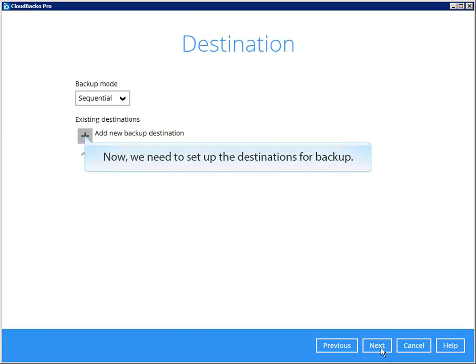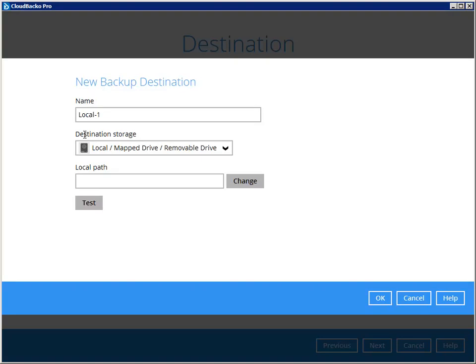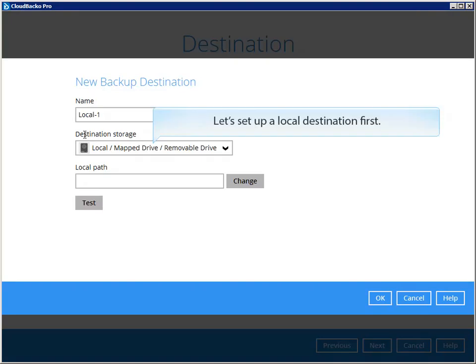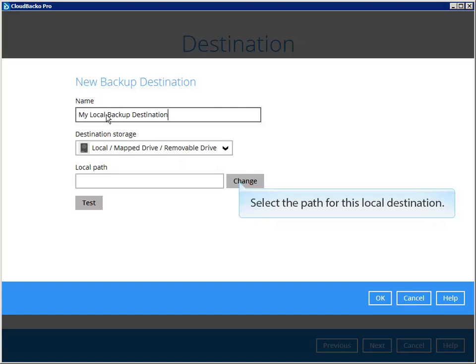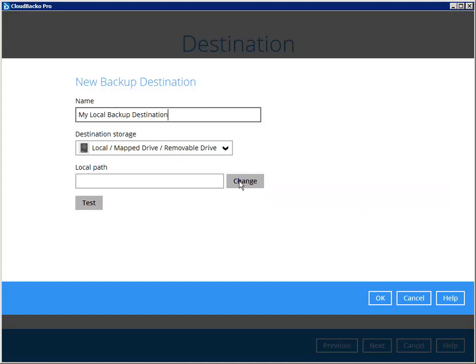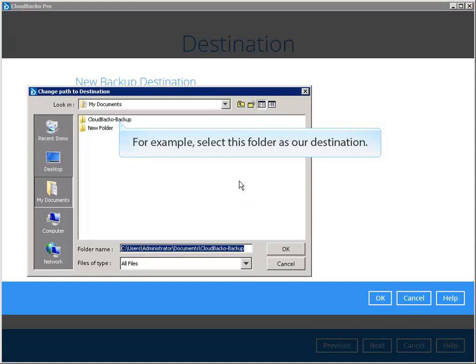Now, we need to set up the destinations for backup. Let's set up a local destination first. Select the path for this local destination. For example, select this folder as our destination.